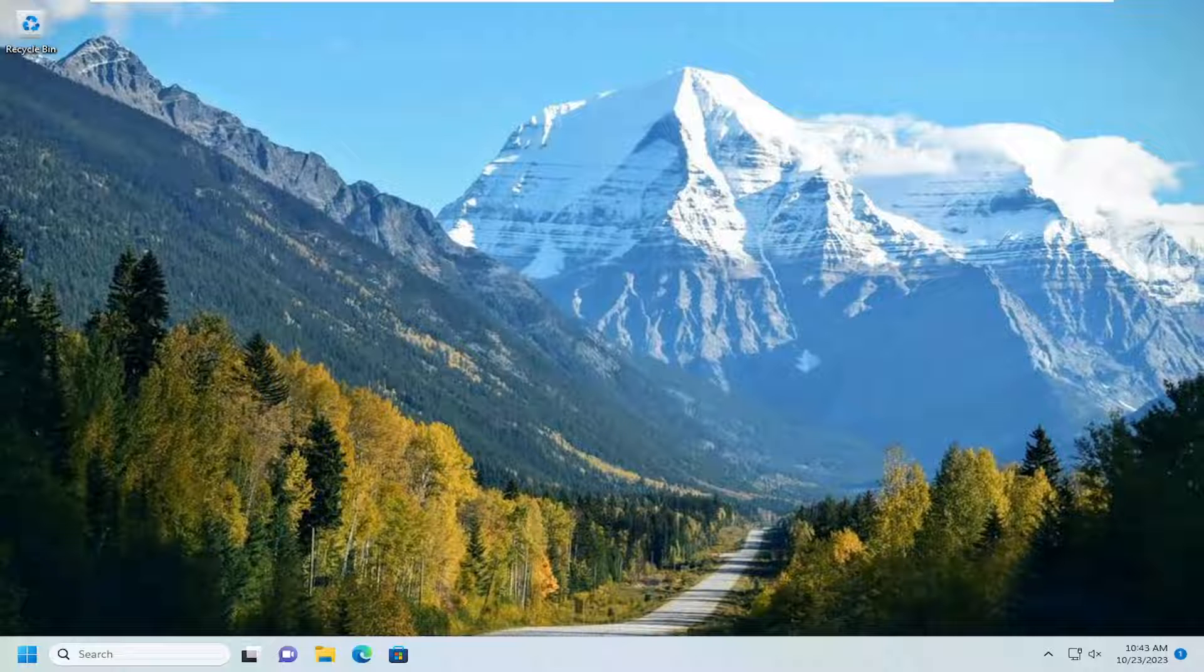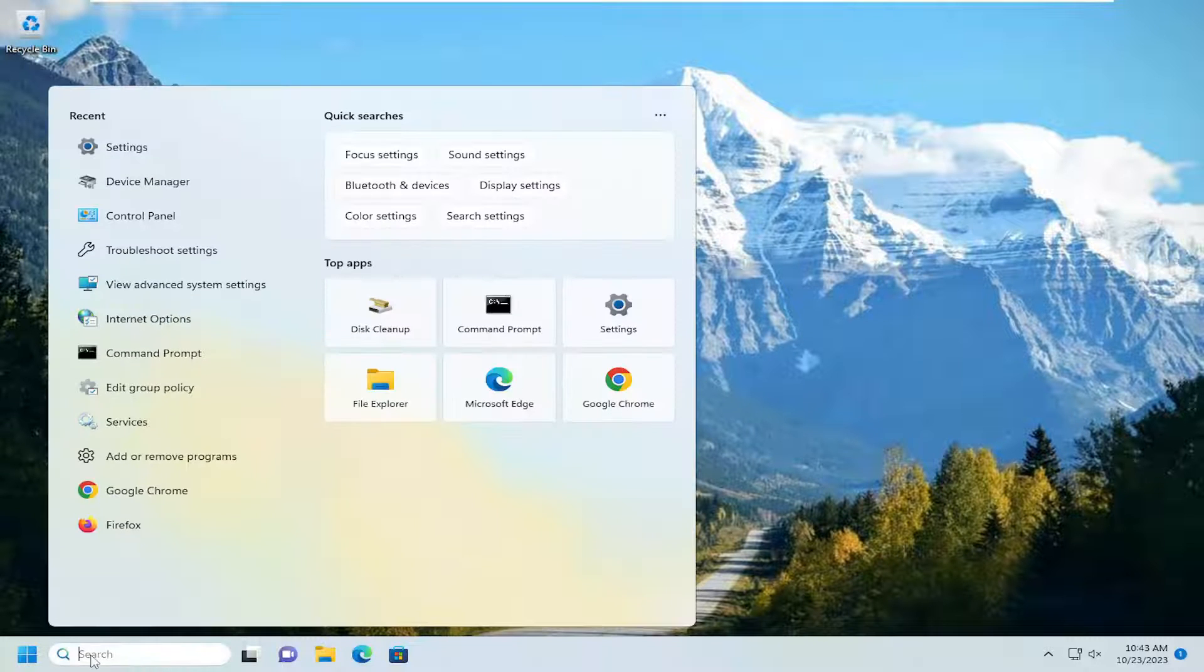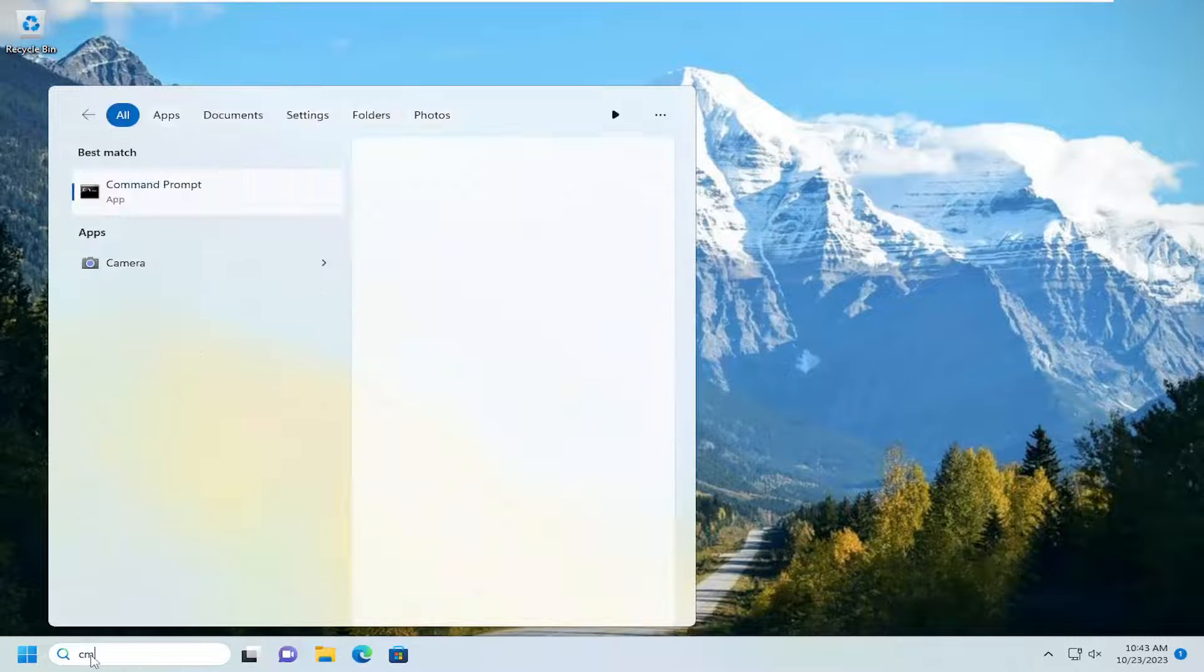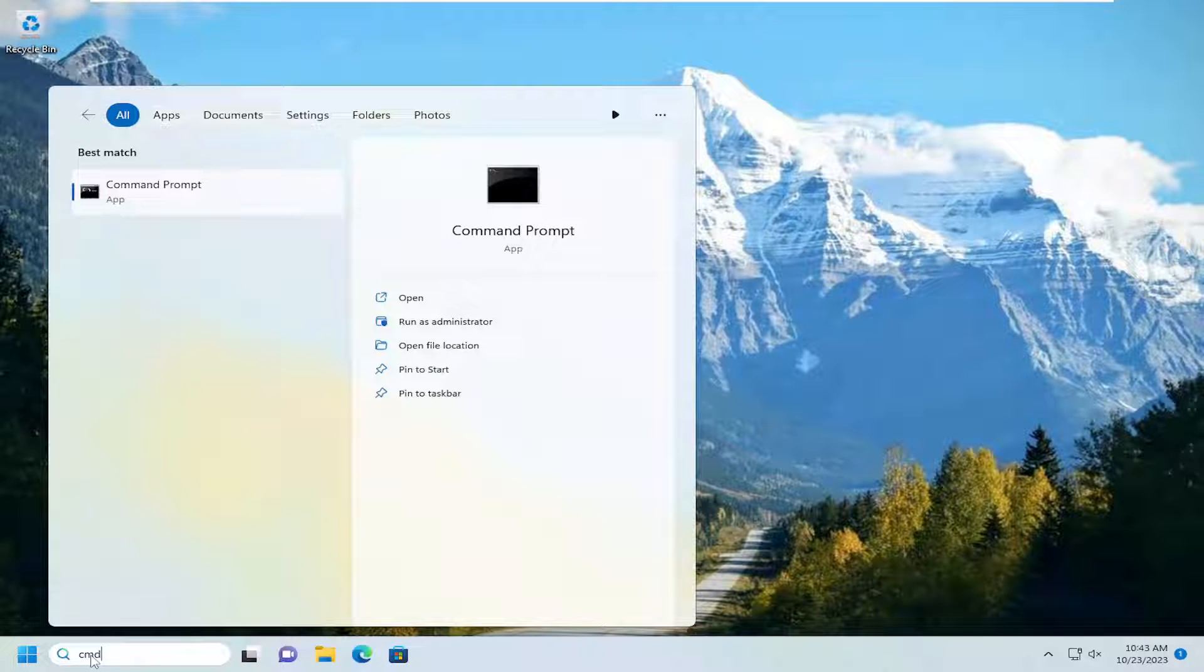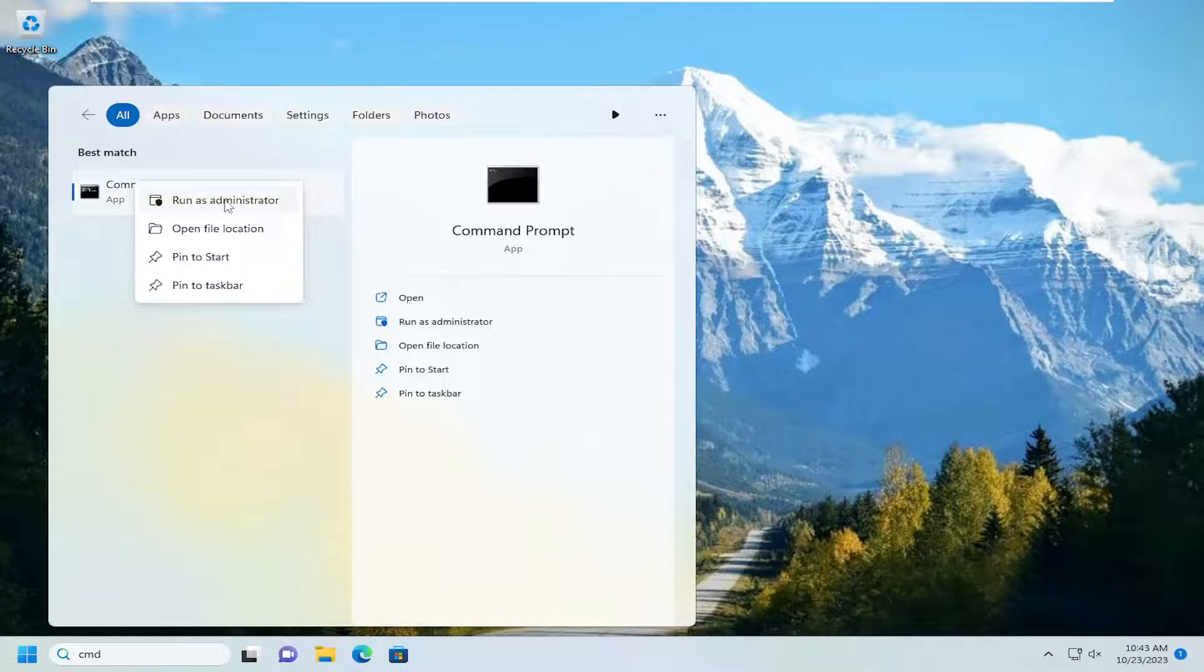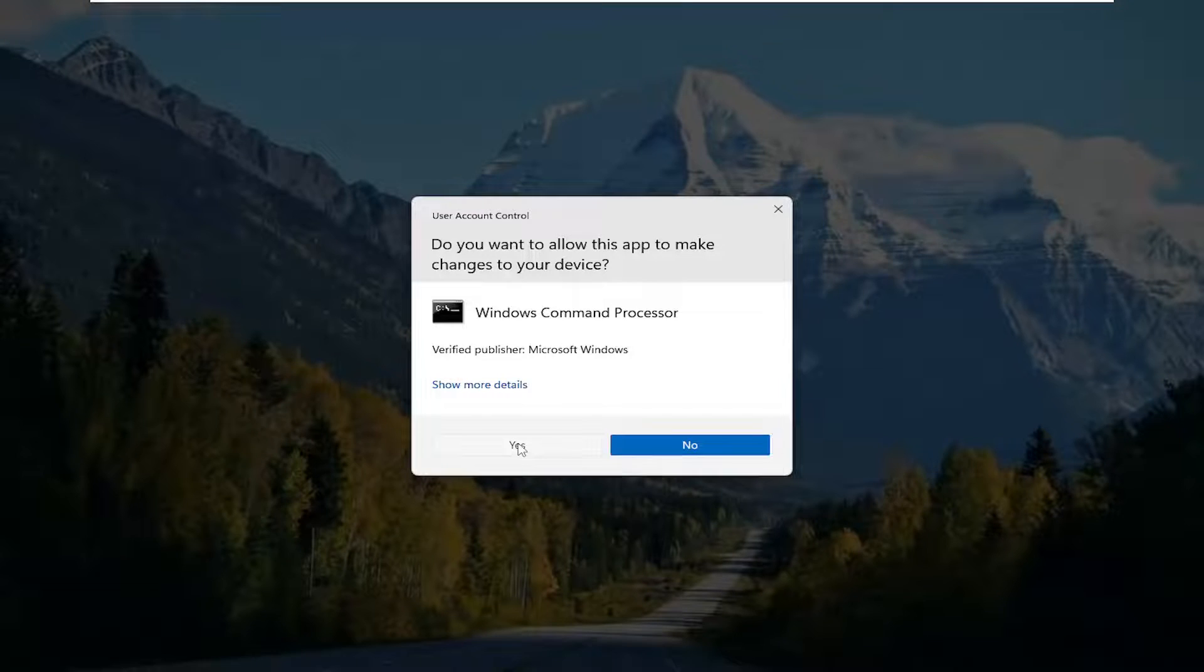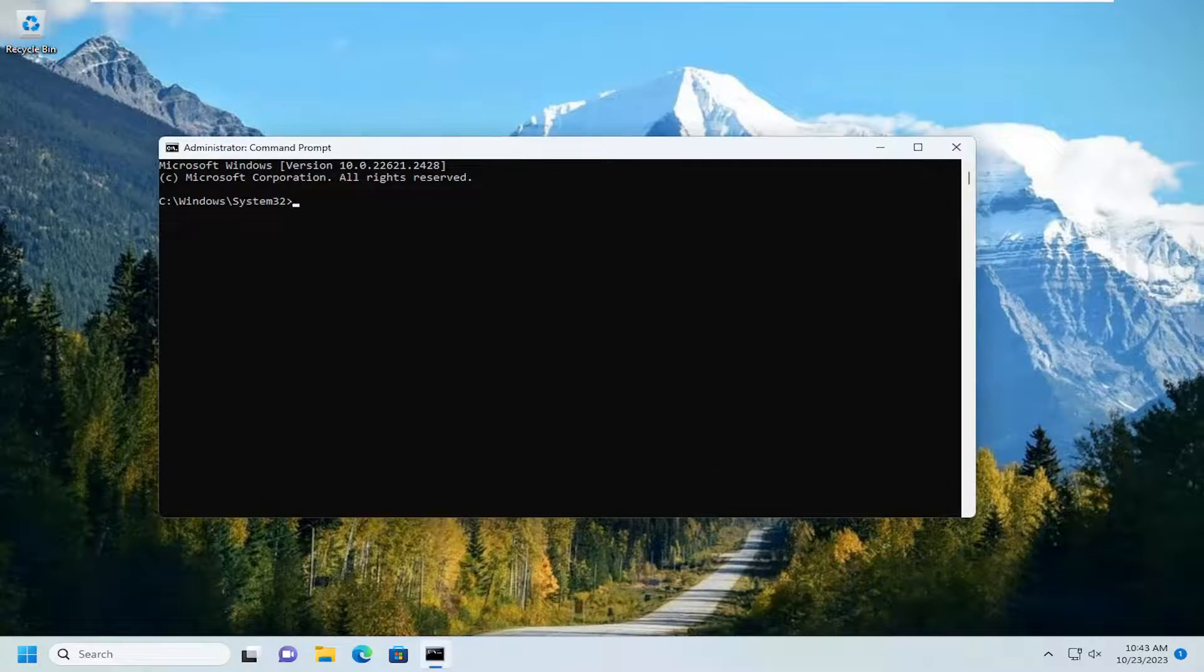One final thing we can try here as well would be to run a system file checker utility scan. Open up the search menu and type in CMD. Best match should come back with command prompt. Go ahead and right-click on that and select run as administrator. If you receive a user account control prompt, select yes.